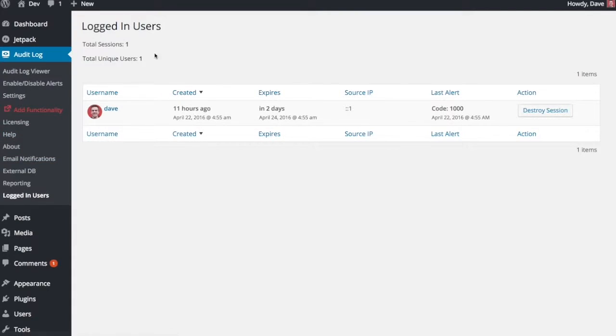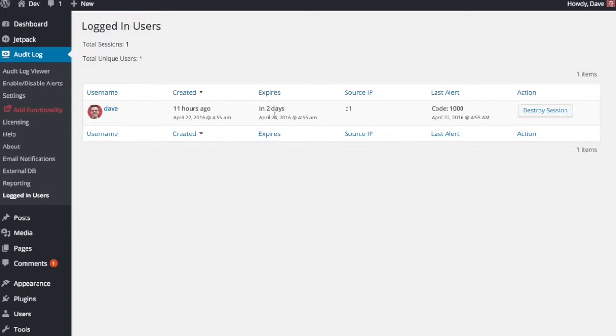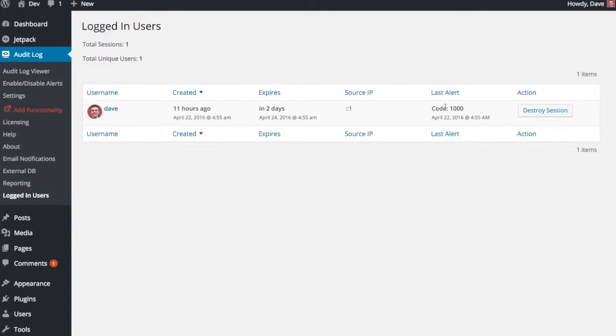So it gives you basic information who they are, when they logged in, when their login expires, and when they'll be kicked out and asked to log in again. The IP address that they logged in from, the last alert, so the last action that was taken on the site that was tied to that person's username.